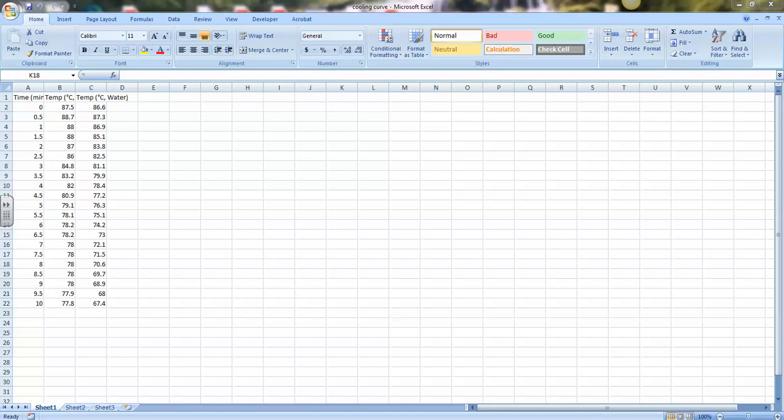In this video, we're going to take a look at how to use Microsoft Excel to create a scatter plot graph using data from our cooling curve. I'm using Microsoft Excel 2007 for this video, but the basic ideas should be the same for later versions as well.